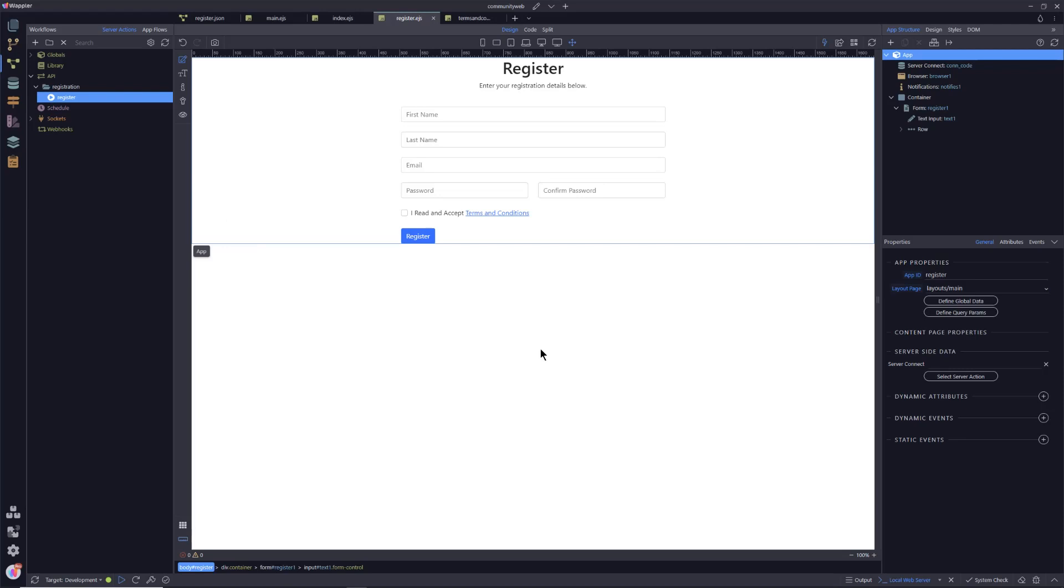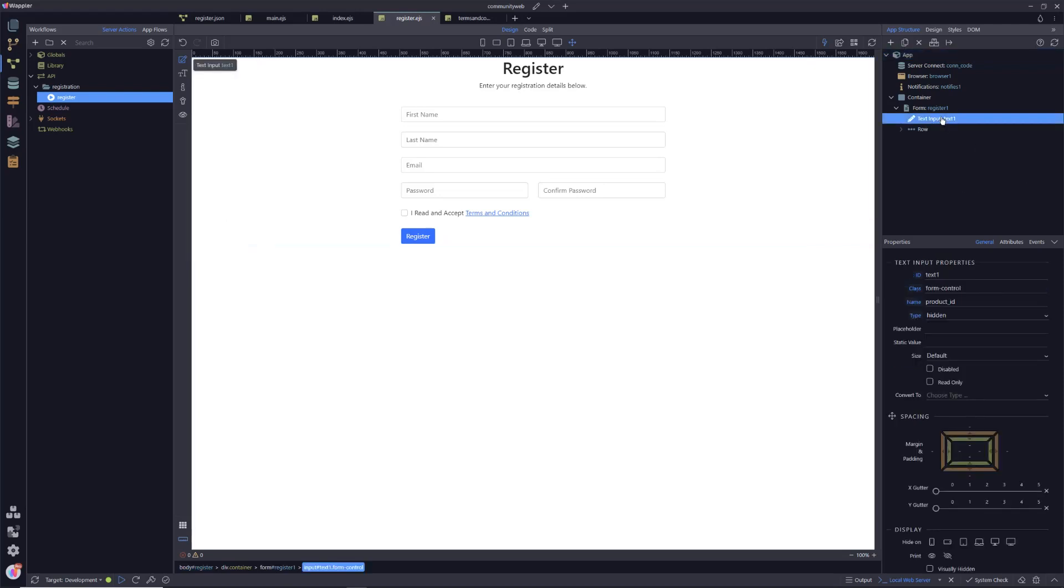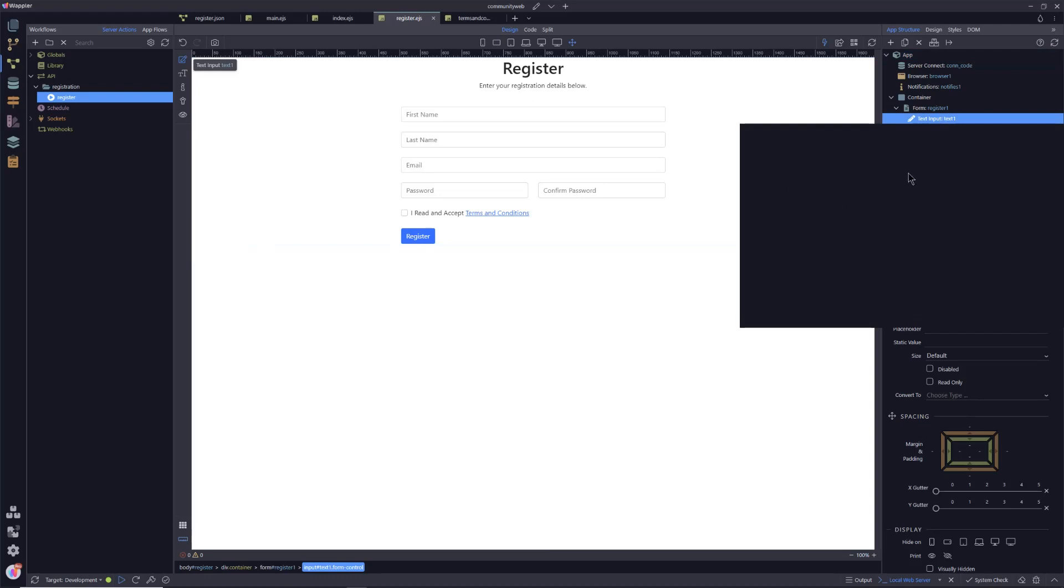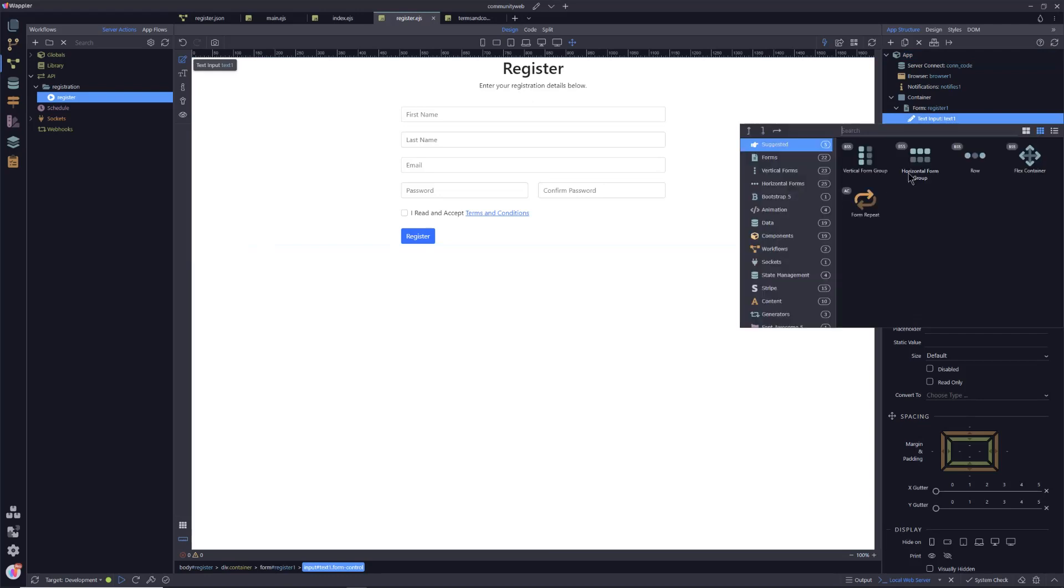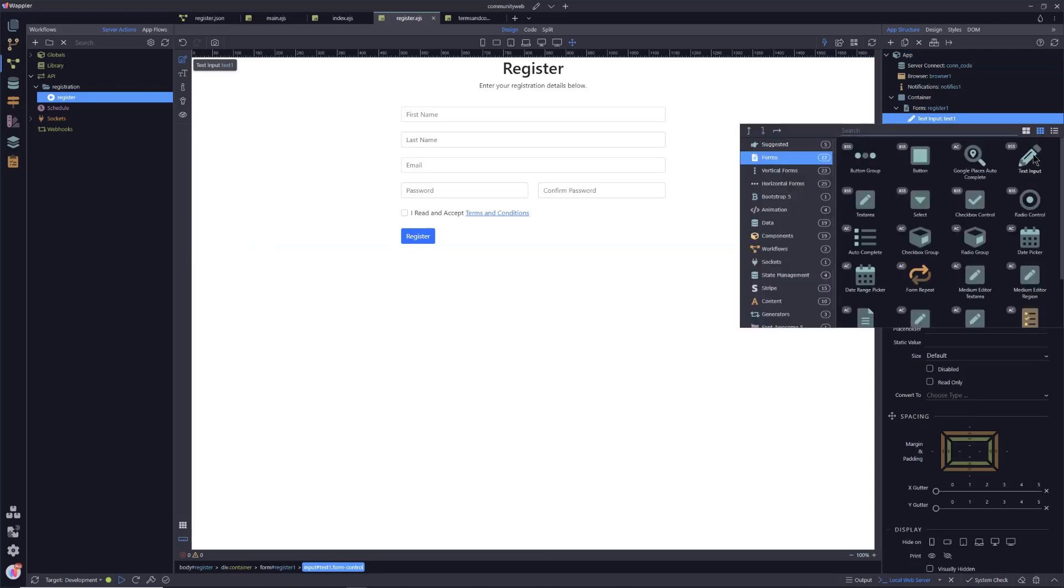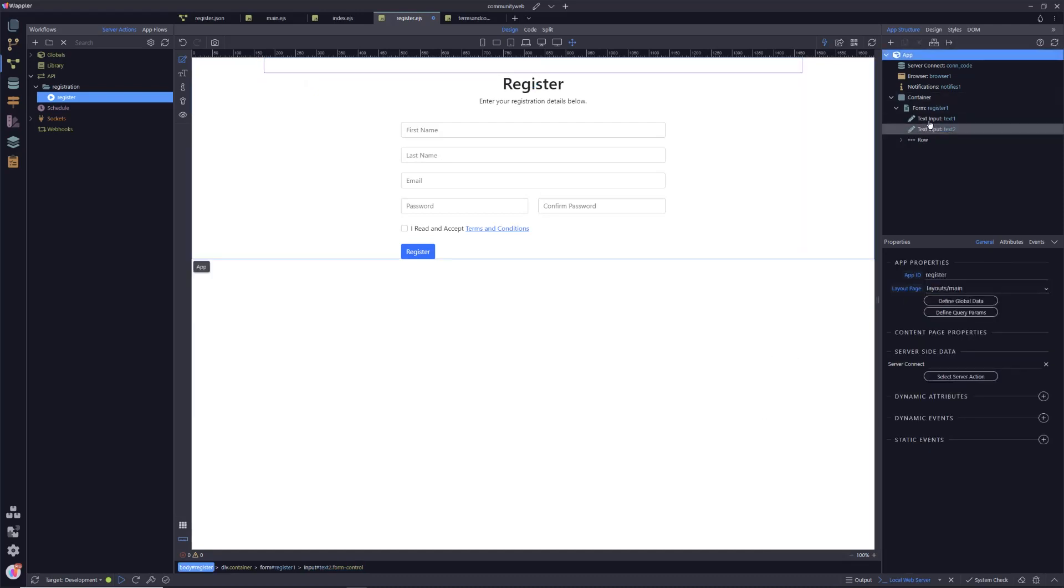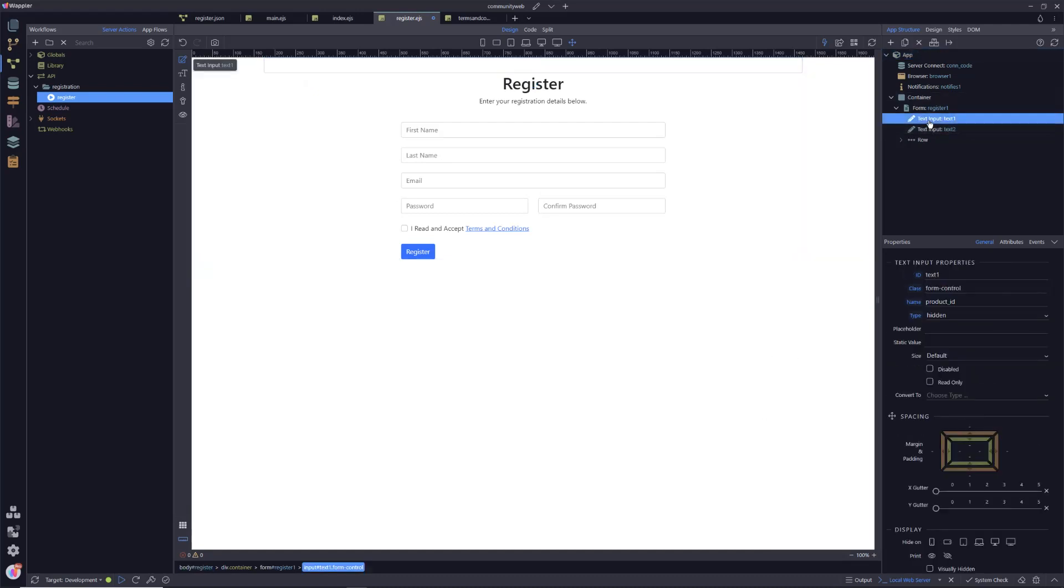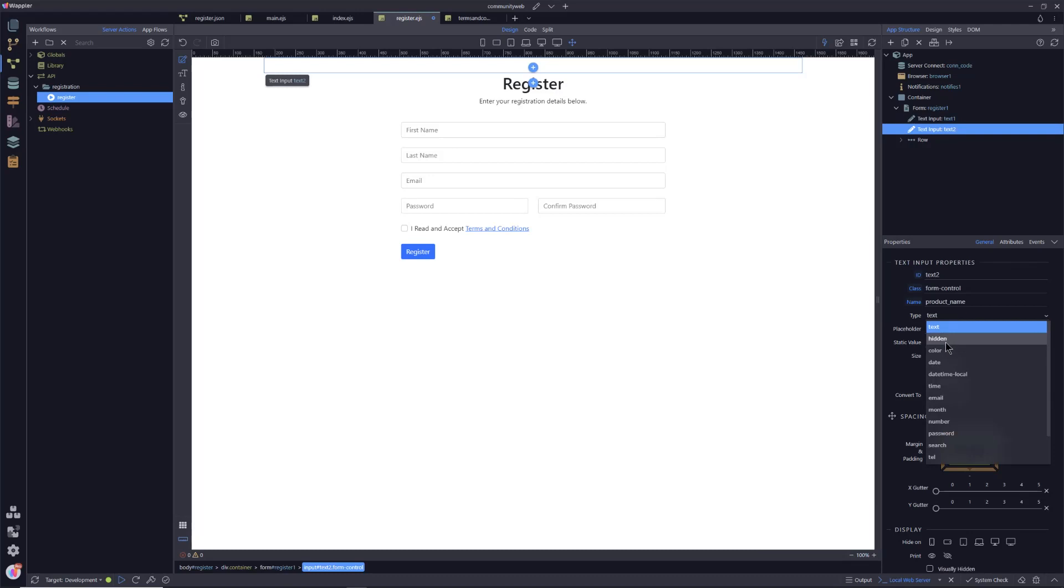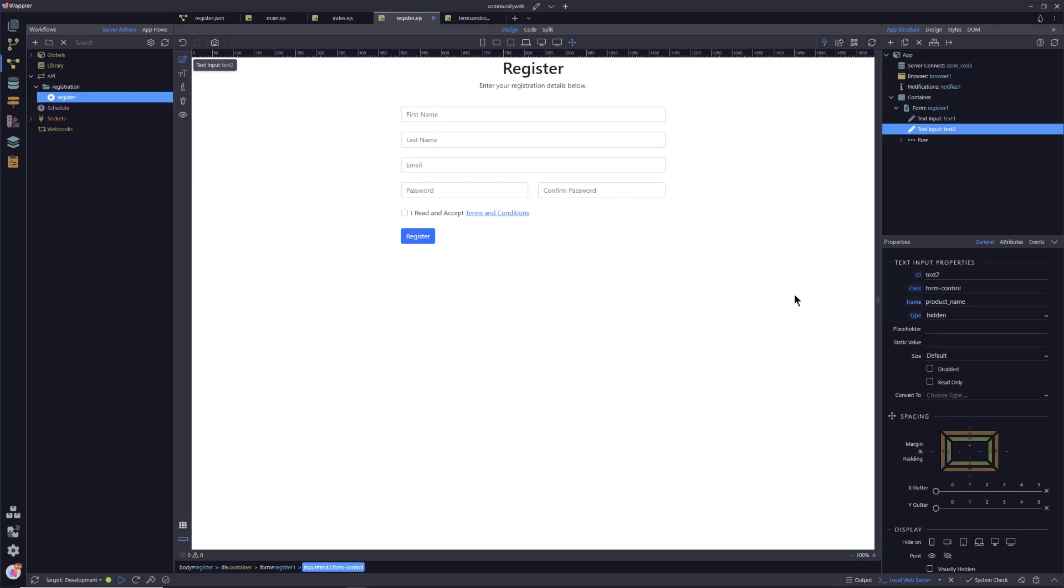So first thing we're going to do is we're going to create another input. We're going to go into forms, we're going to go to text input and we're going to call this, let's stick with a product theme. Let's say product name. Again, this has got nothing to do with products as we know. These are dummy inputs that we're putting in place to try and fool those spam bots when they come in and scan your site. And again, this is going to be a hidden value.